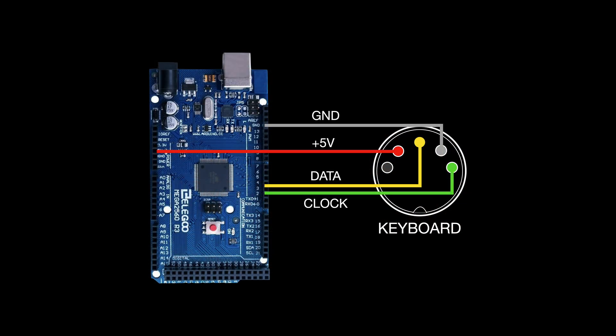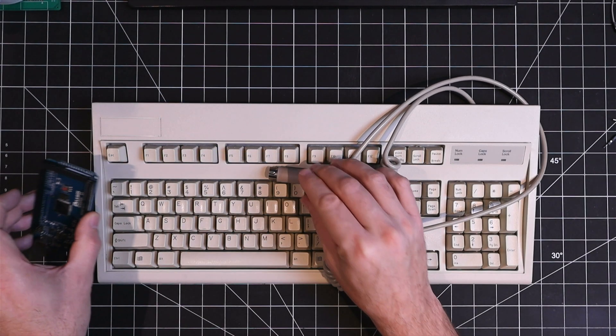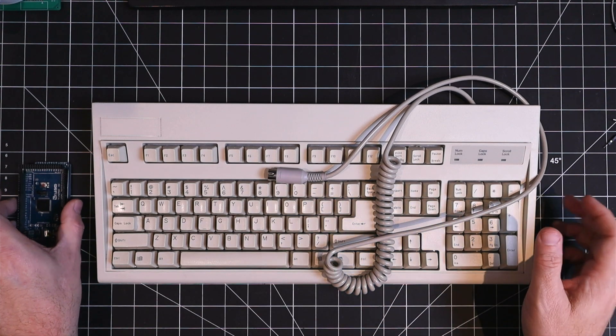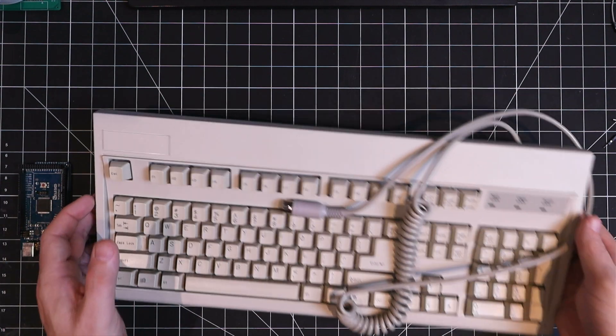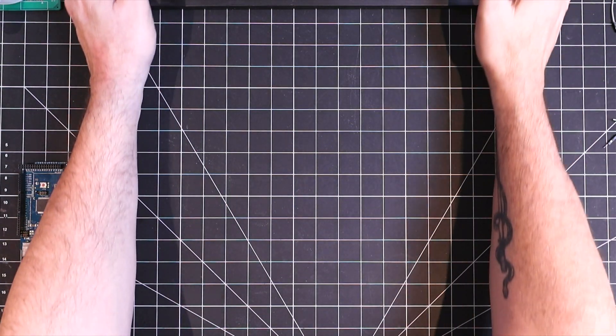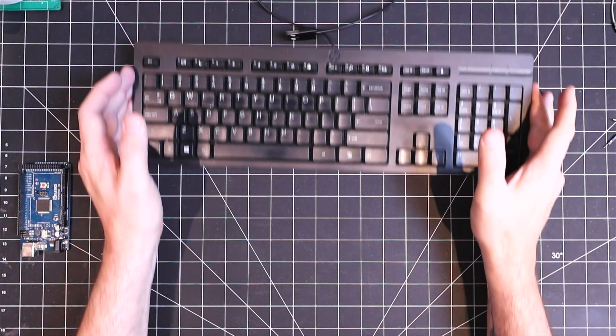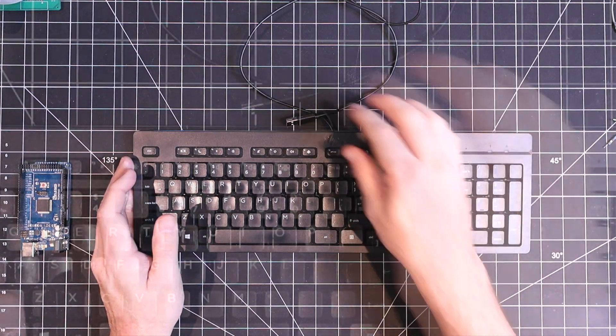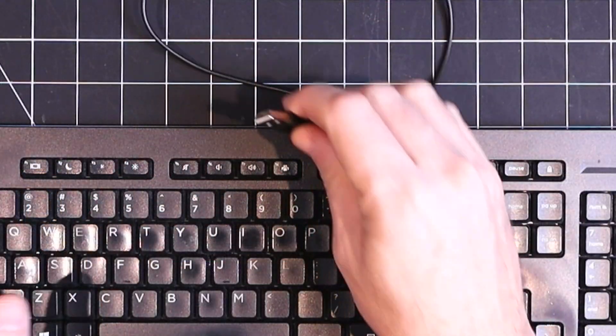But what I really wanted to accomplish for this project is the ability to use any modern USB keyboard and not be limited to the PS2 protocol.